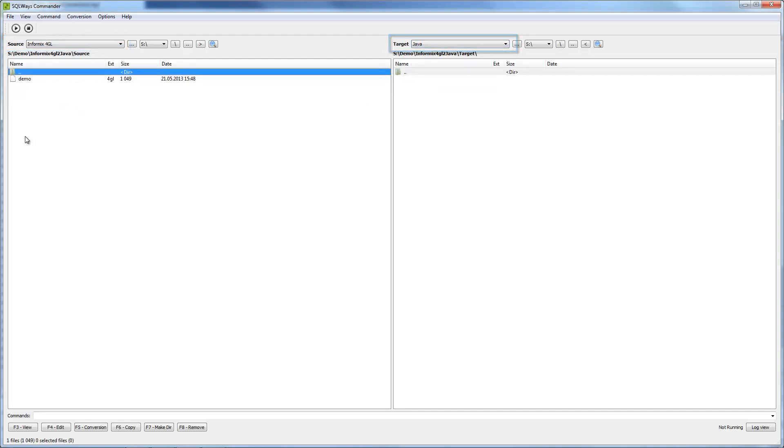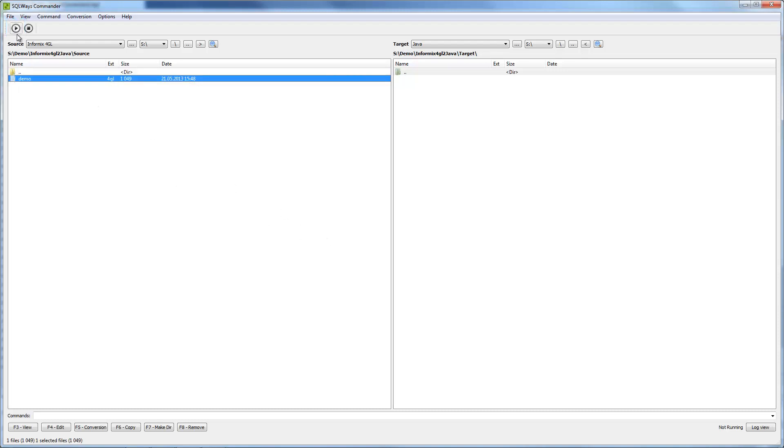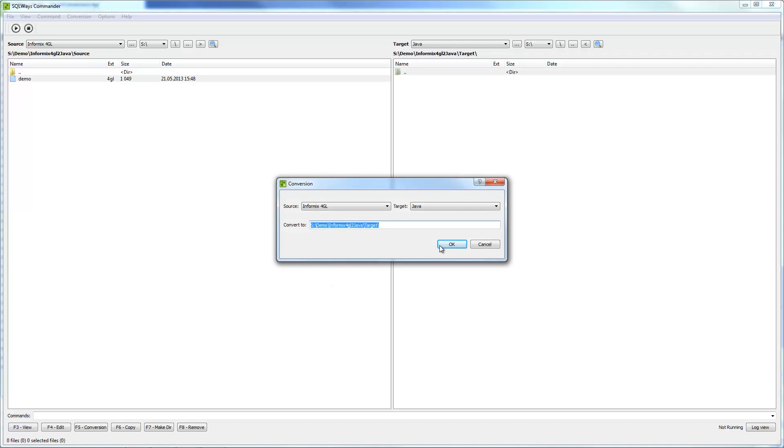After this we need to press run and confirm results folder.